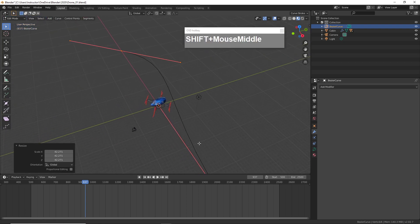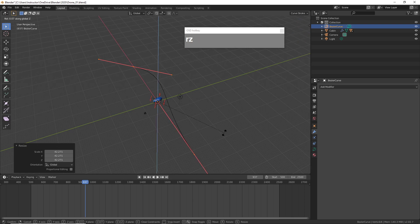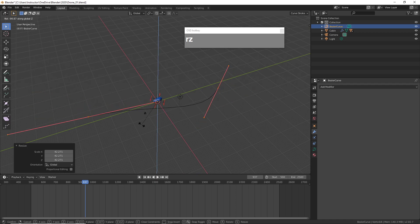With the path now created, I'm just going to press R followed by Z to rotate it so that I can have the drone follow along this path.